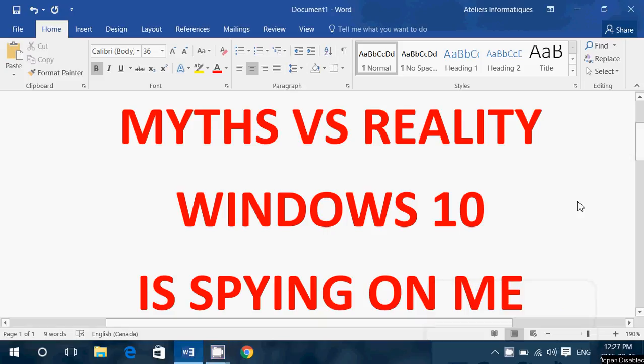Welcome to this Windows channel, and this is a Myths vs. Reality. Windows 10 is spying on me.